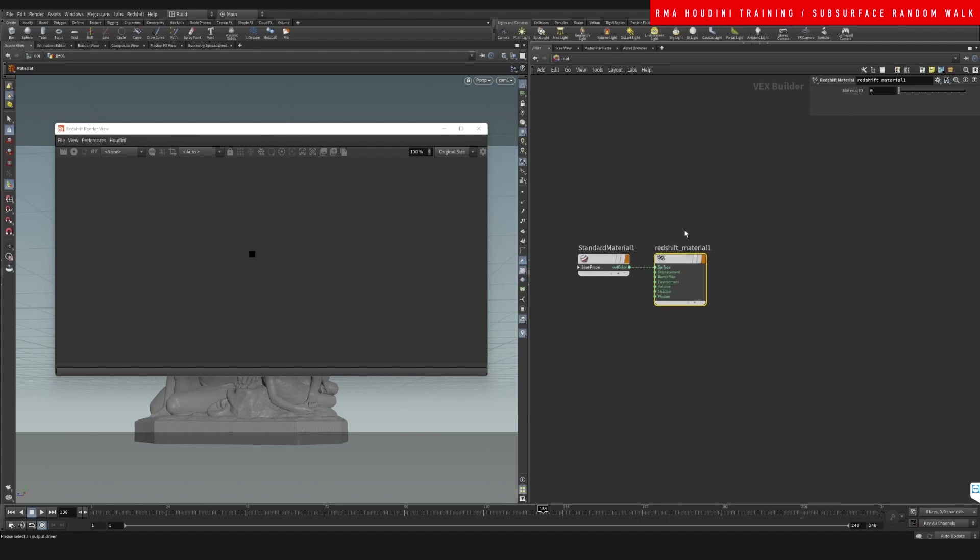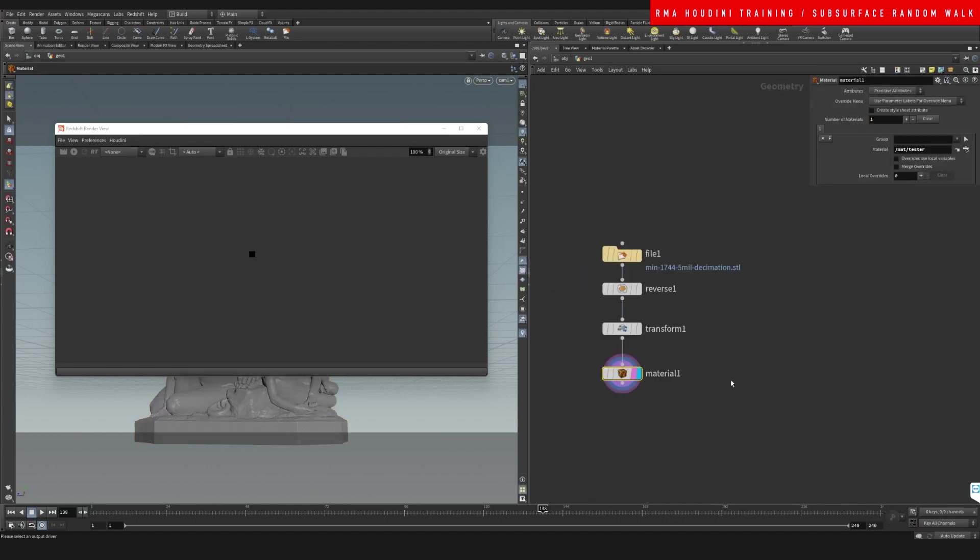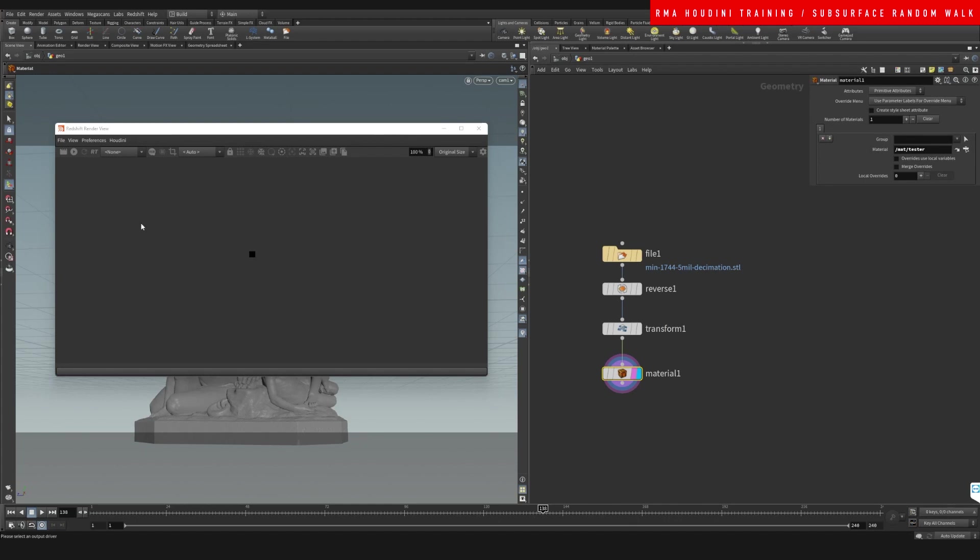Let's call this tester. Come back to our object and we will select that material here and say tester. Let's hit render.